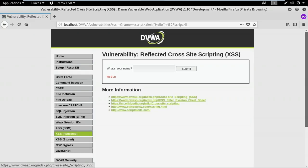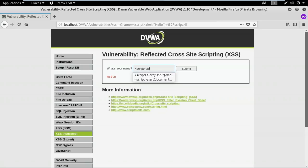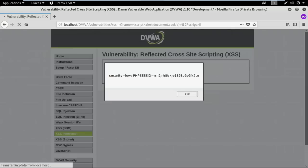You might be thinking: how is this hacking a web application just because I inject code that displays content differently? Let me tell you how this can be dangerous. Instead of displaying something differently, I'll try to get sensitive information from this web application. I'll use the script tag and create a pop-up, but instead of printing a string, I'll try to access the cookies for this web application or for this user.